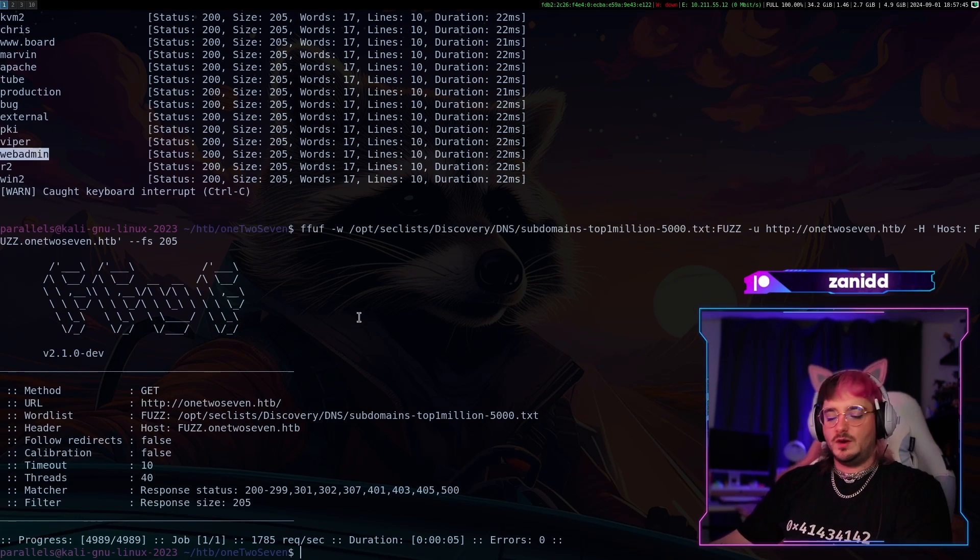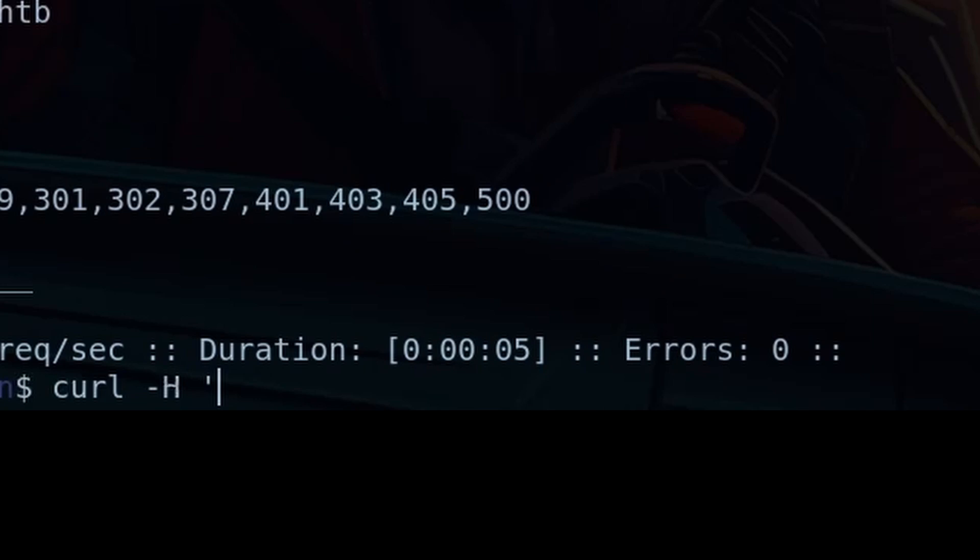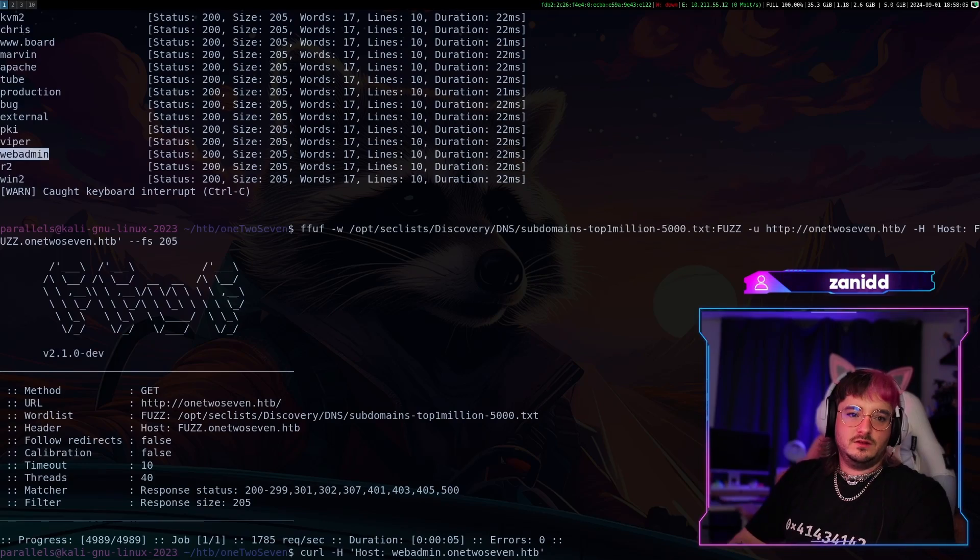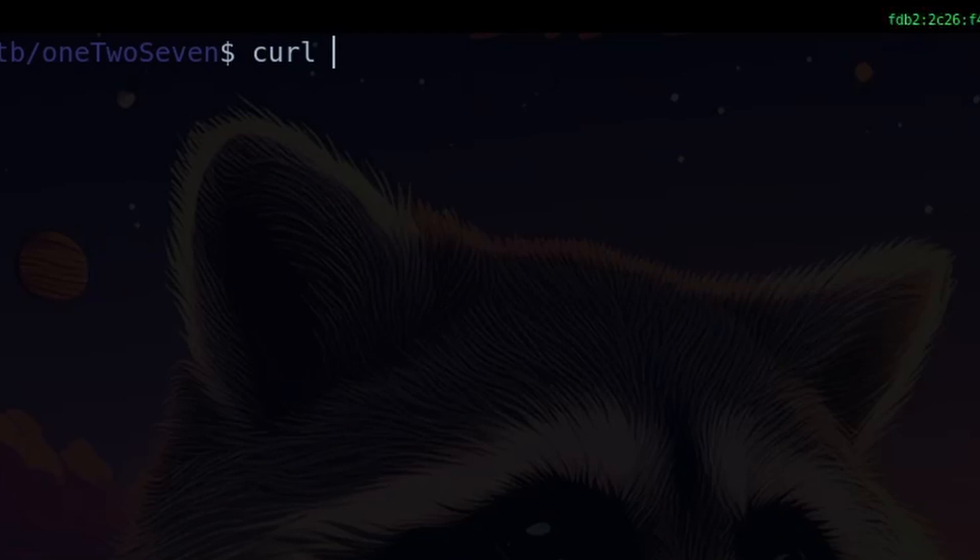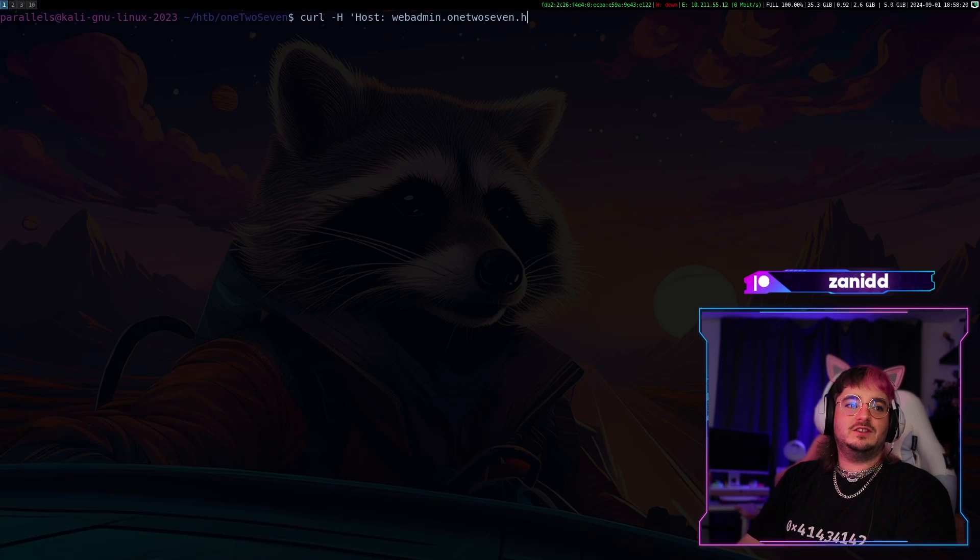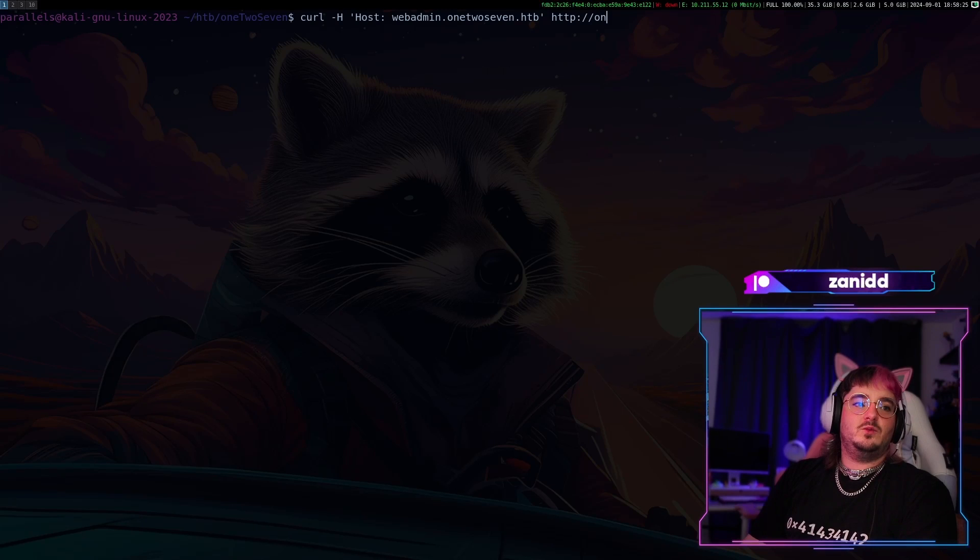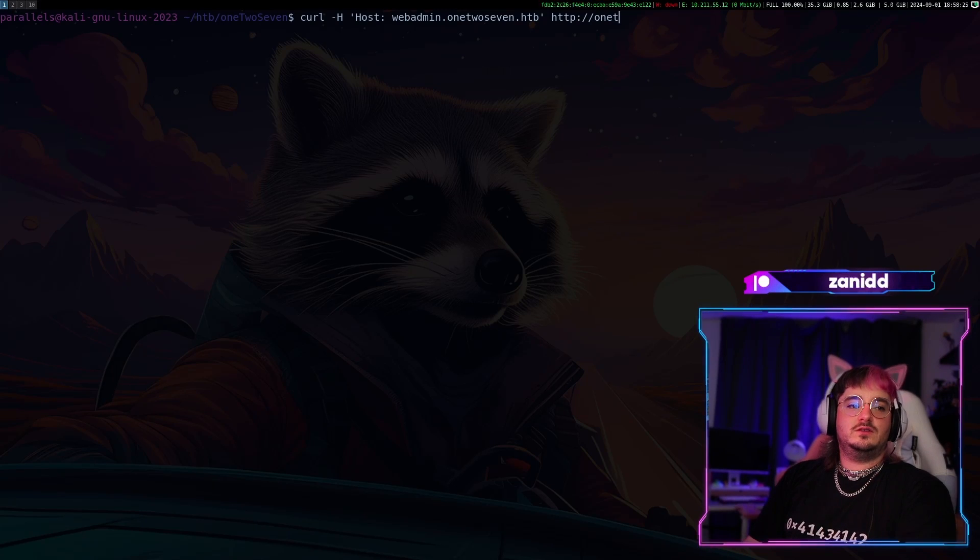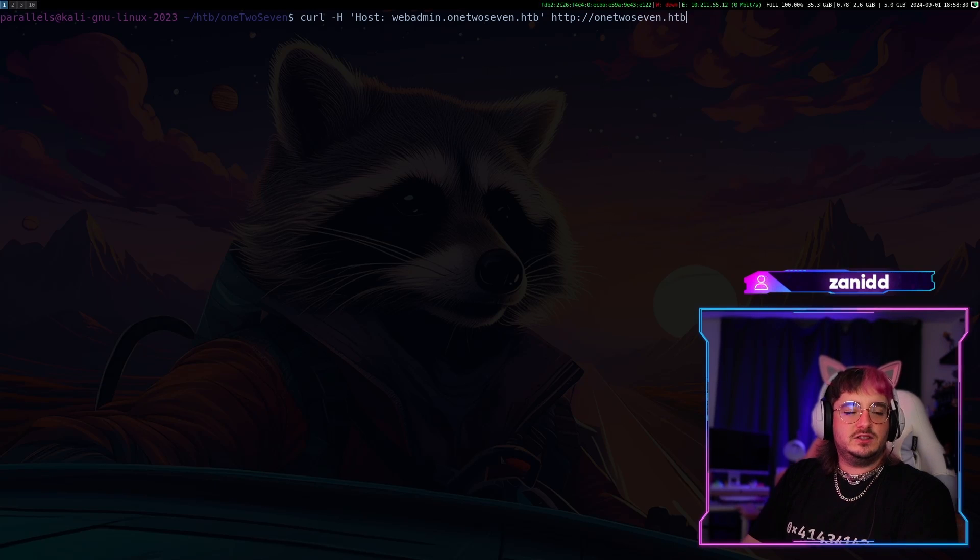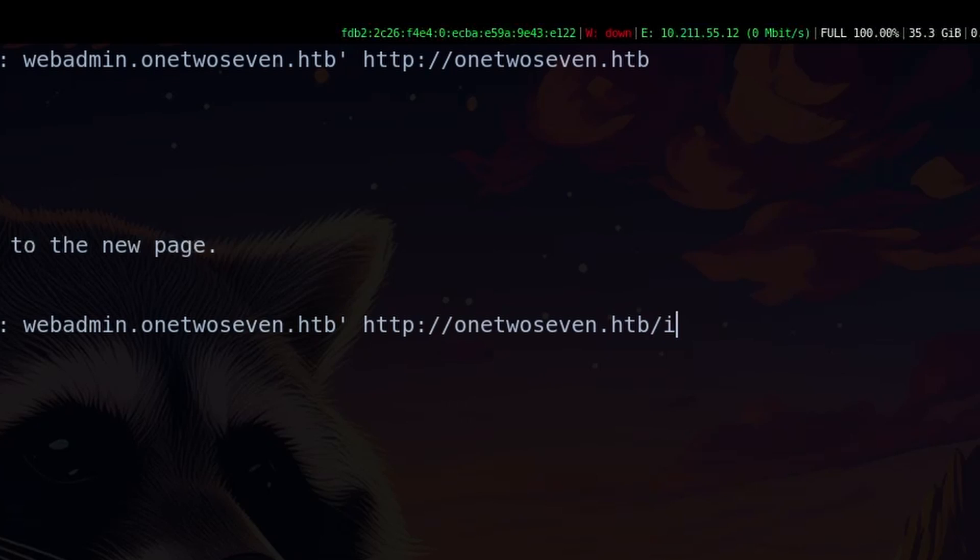So let's take a look here. We can do a curl host webadmin.htb. What is happening with my keyboard today? I can't write anything. Come on. Again, curl host 127.htb followed by http 127.htb. This page has moved, so it's talking about an index.php.